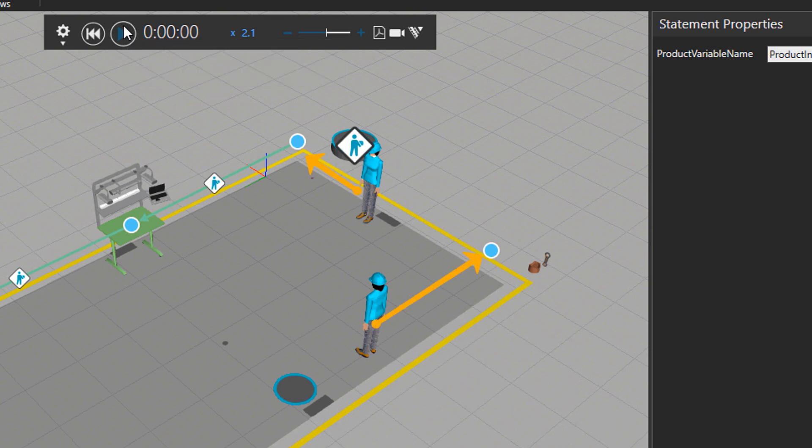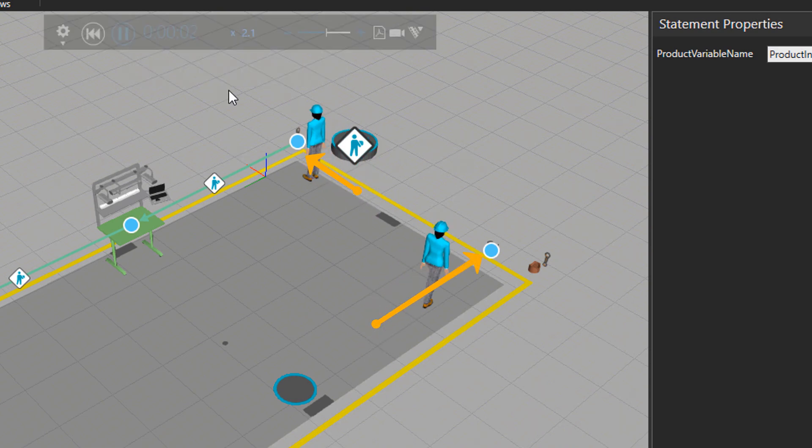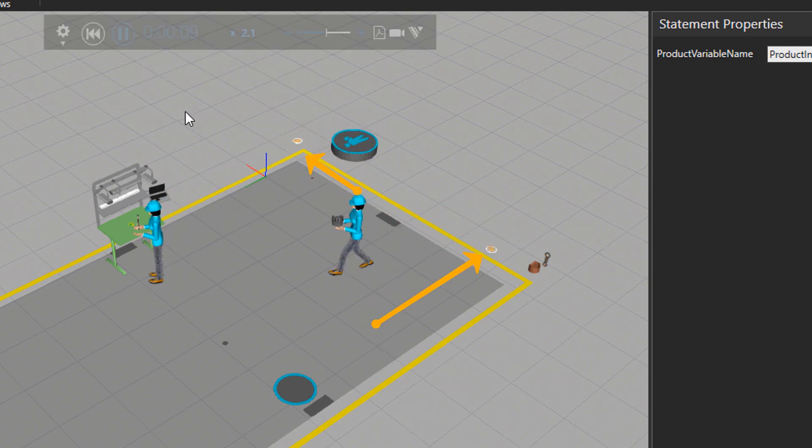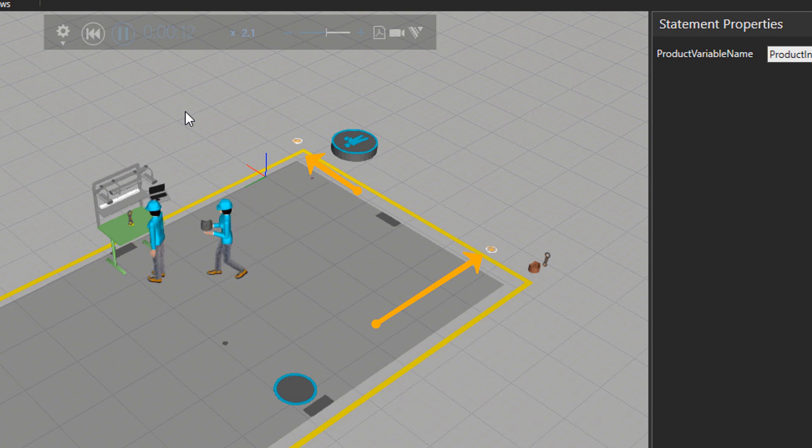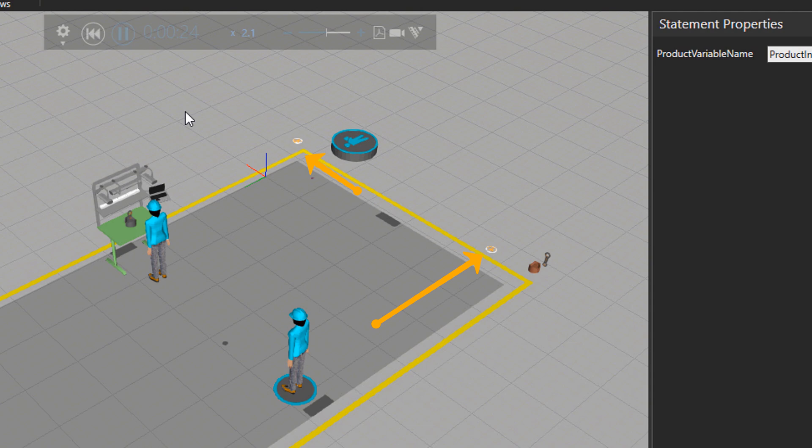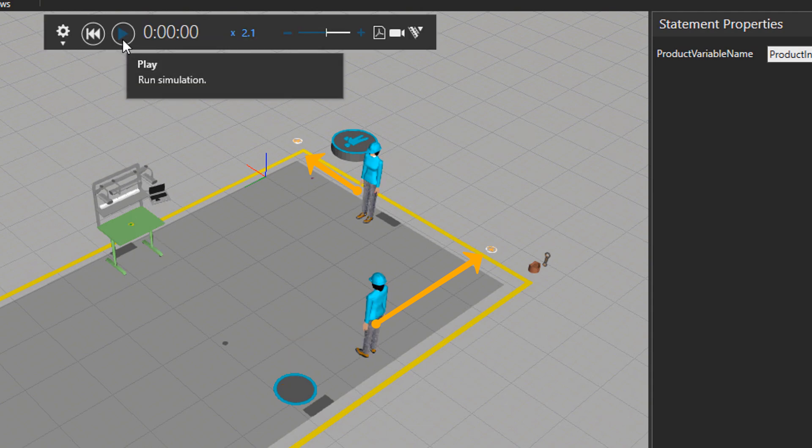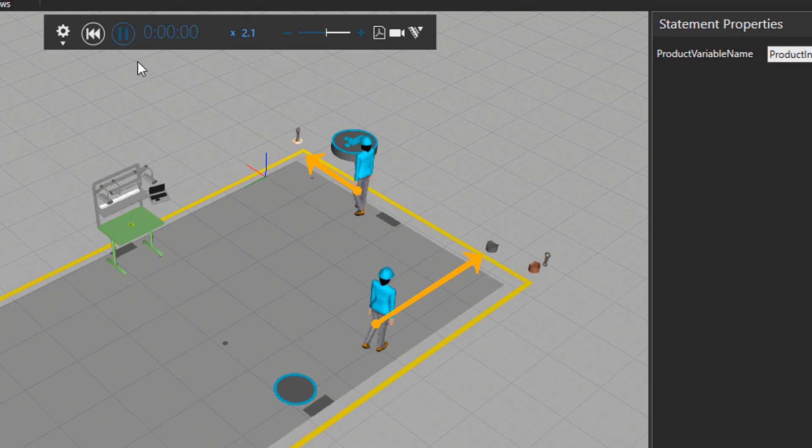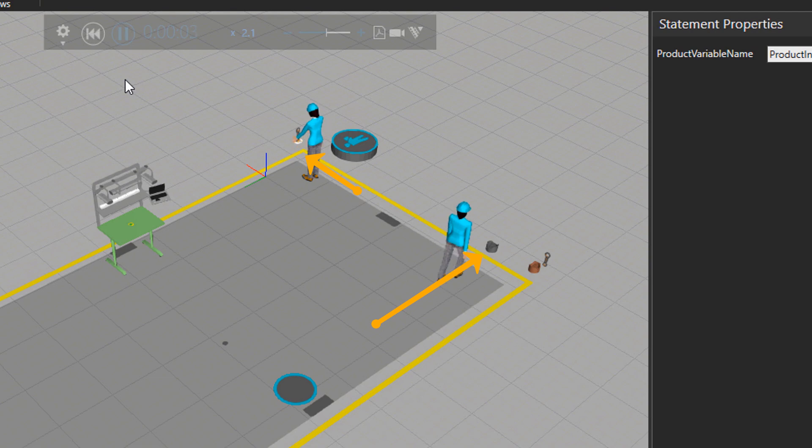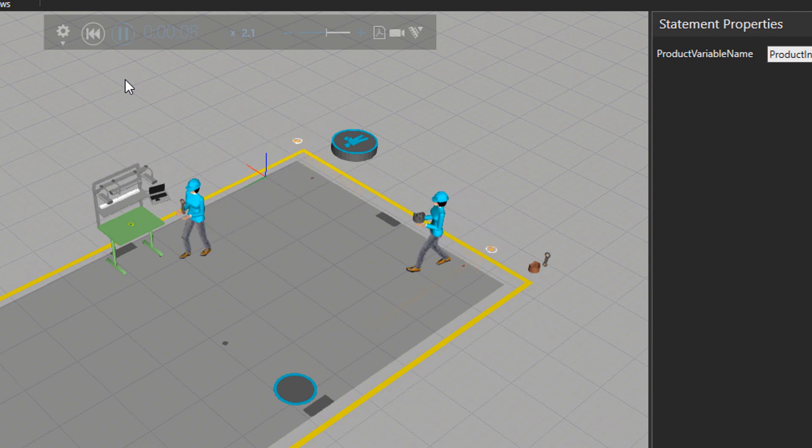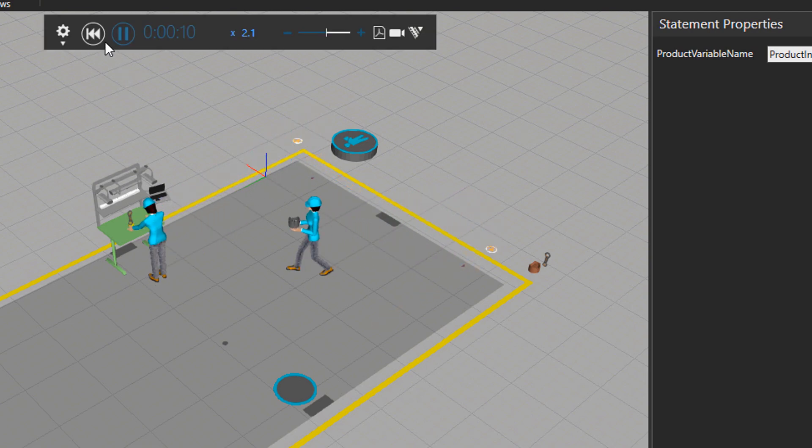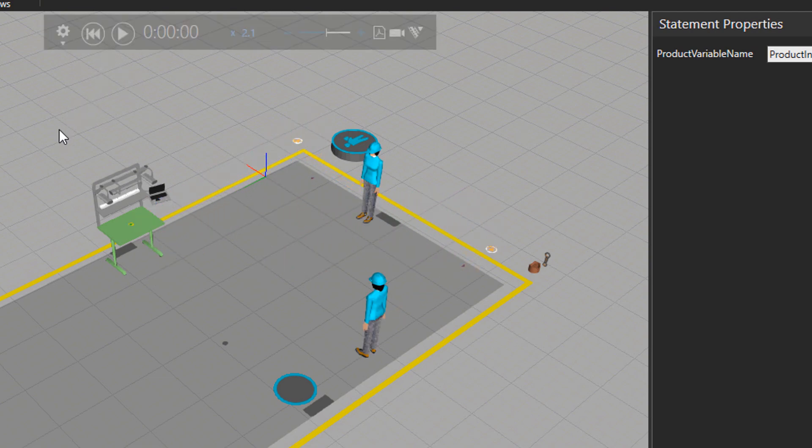So now when I press play, you can see both humans approach the feeders right away and go to bring the parts. Let's try that one more time. So I go to reset it, and then press play. So you can see both humans right away start to go to the feeders and carry the parts.